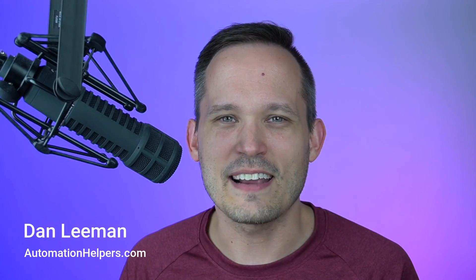Hi, I'm Dan Lehman from AutomationHelpers.com, a no-code implementation partner, and today we're going to talk about one of my favorite tools to be able to build as a front end for Airtable, and that is Softer.